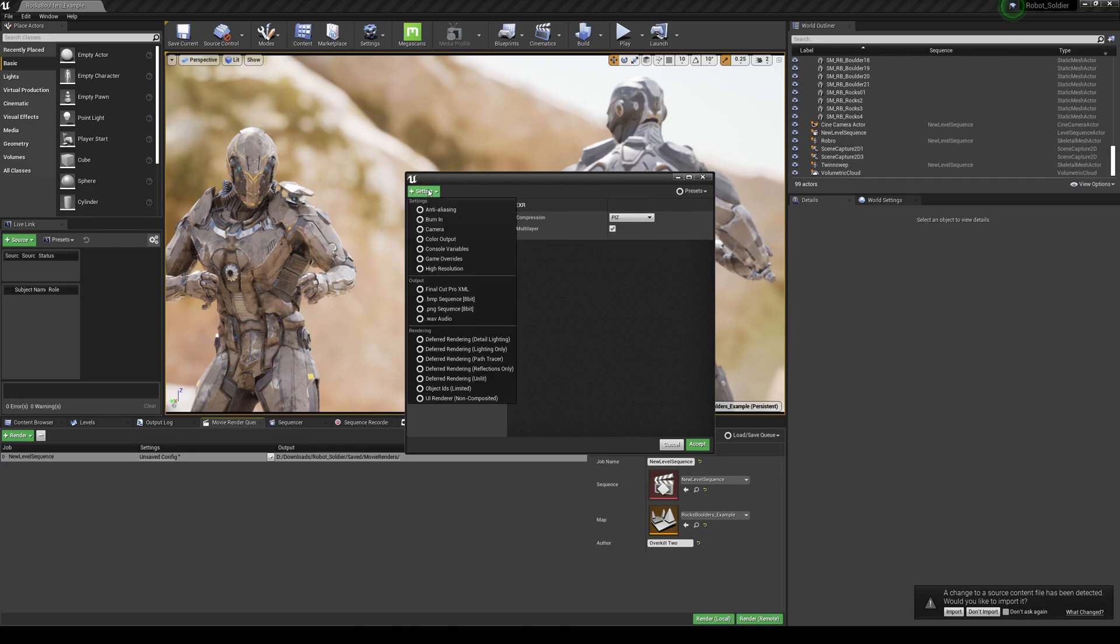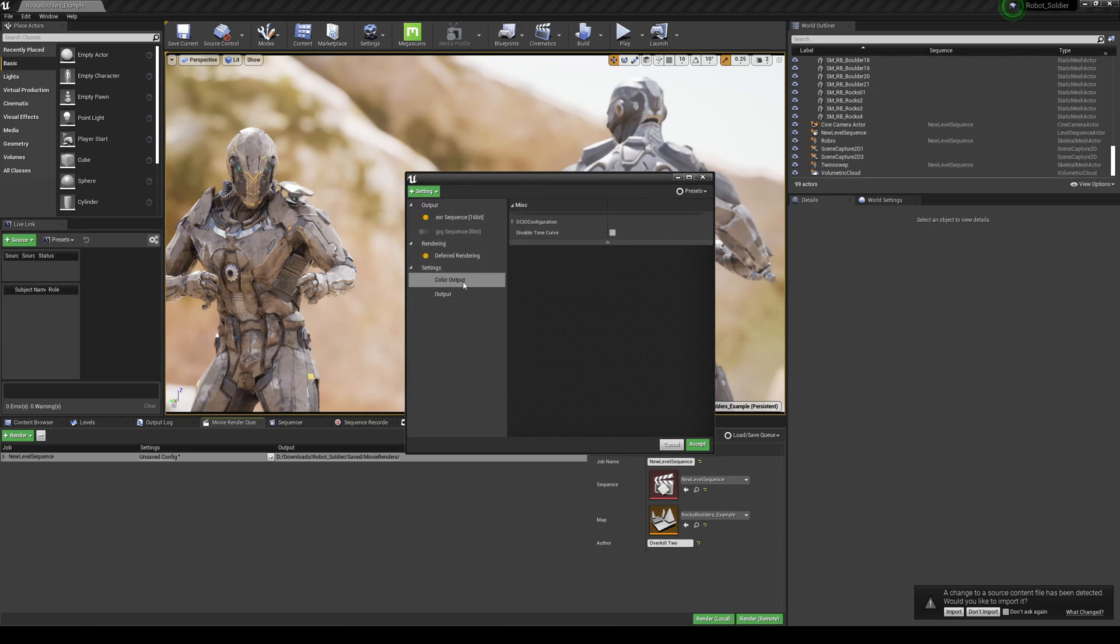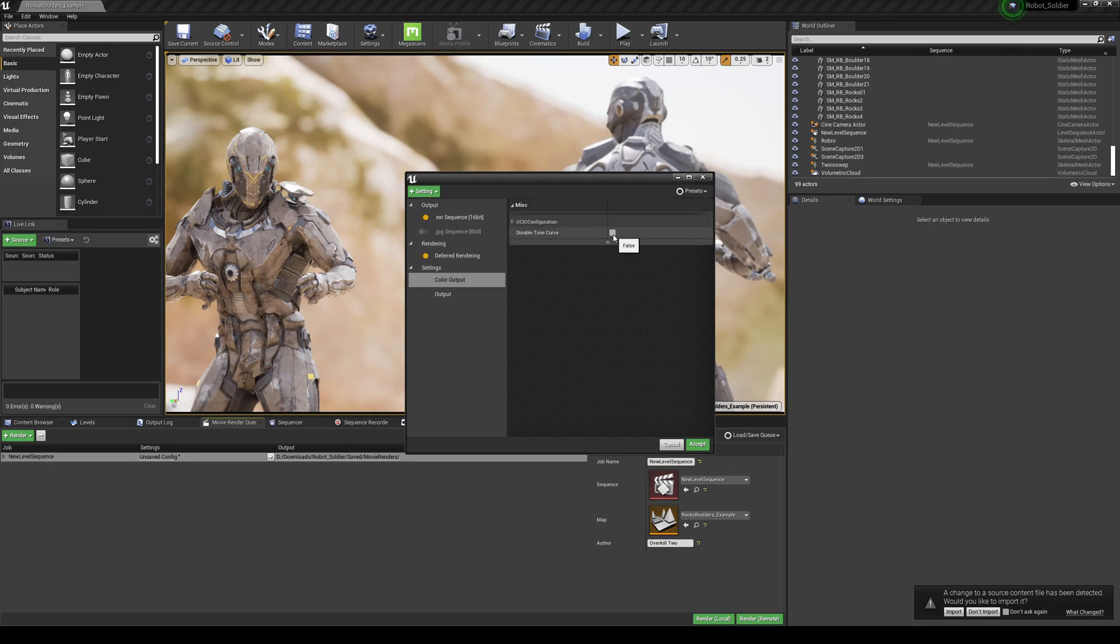We're going to go to Settings and it's right here, the color output. Usually this is twirled but go ahead and untwirl it and you're going to disable tone curve. So this is going to let you export out a linear image that we're going to bring in post-production and it looks amazing.